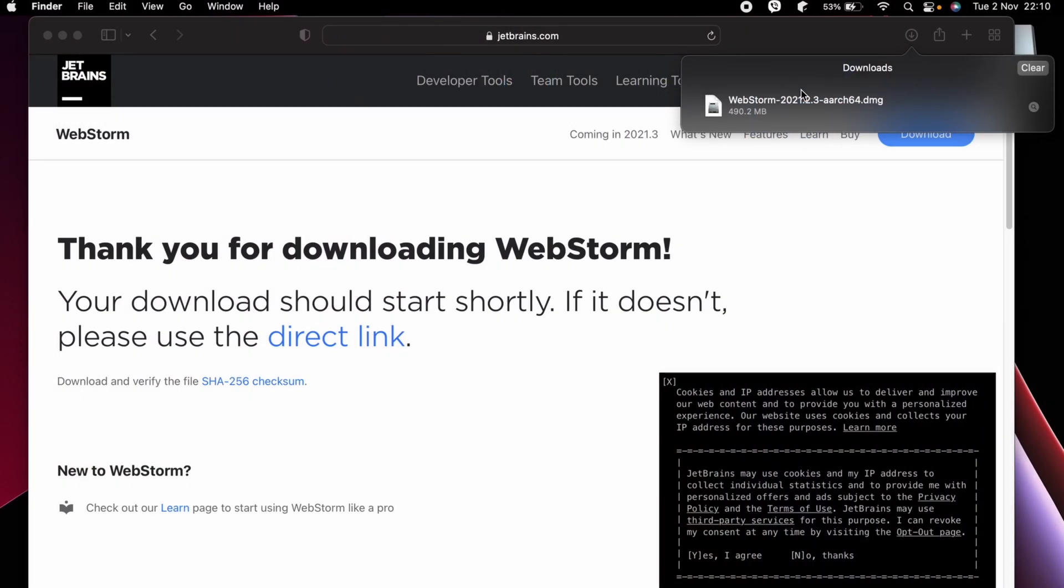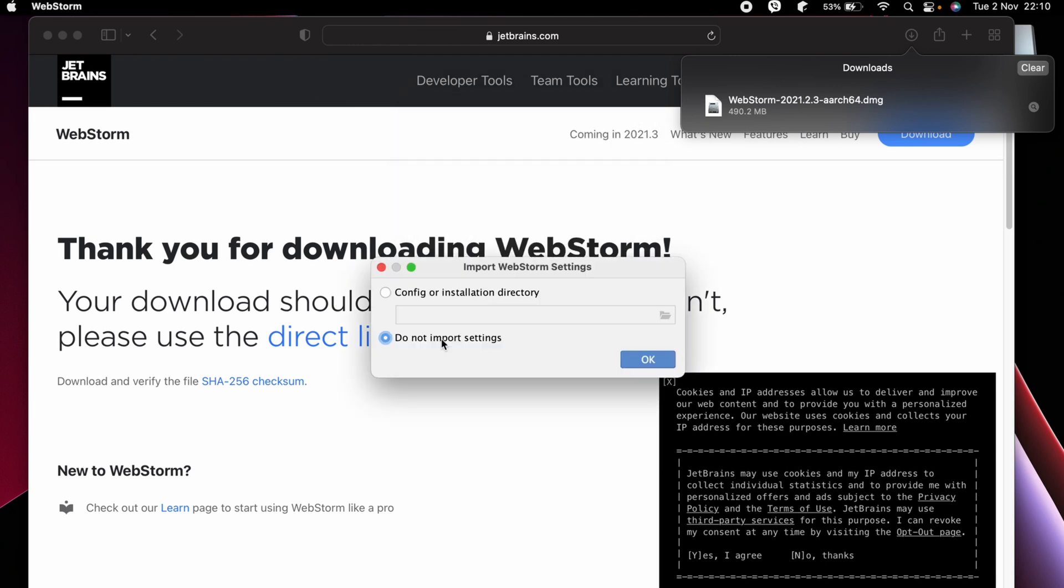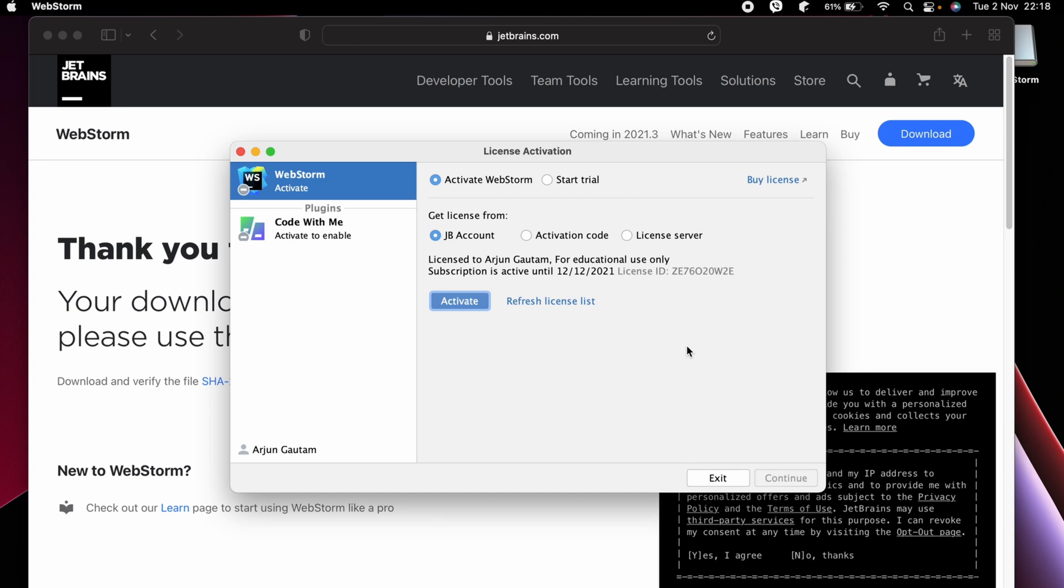Just choose 'Do not import settings.' If you have got the college ID, you can just create one JetBrains account and use your account to activate for one year.